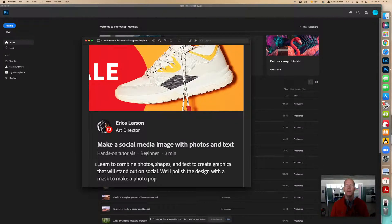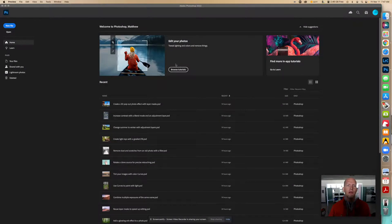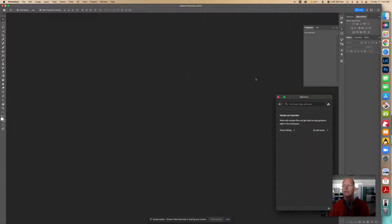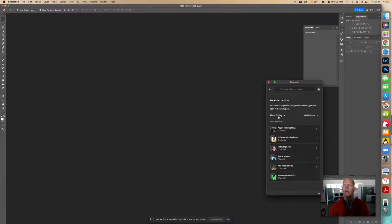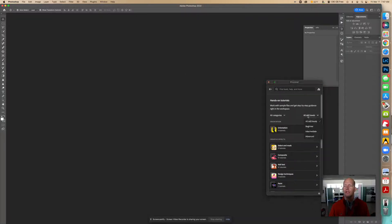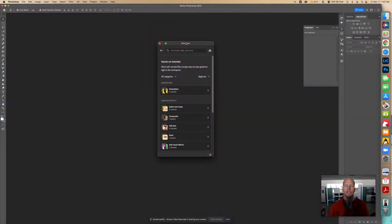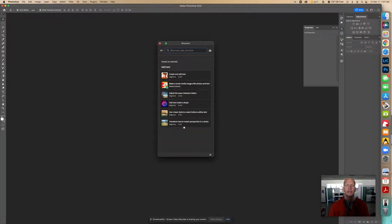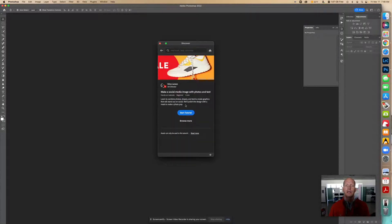Let's look at this right here. We're going to find this in the browse tutorials. I'm going to put this on all categories and beginner, and it's in add text. You could also search for make a social media image with photos and text, and you'll see these sneakers right there. So click on that.